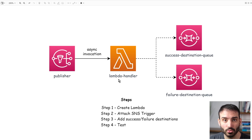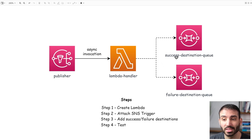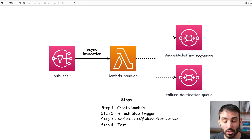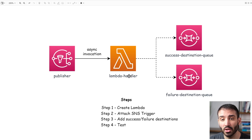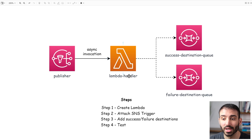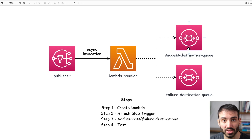Our Lambda handler is going to do one of two things. In the success case — when it successfully processes a message — it's going to send that message to a success destination SQS queue. And in the case of failure, maybe there's some kind of dependency exception in the processor or some other transient issue, we're going to send a copy of that message into the failure destination queue. The top flow is for success; the bottom flow is for failure.